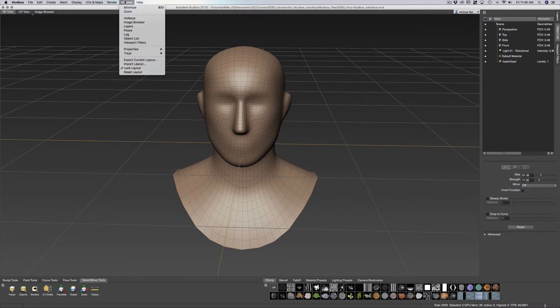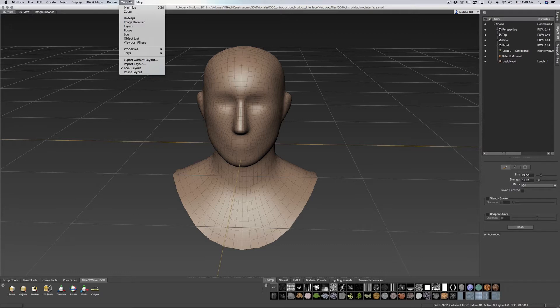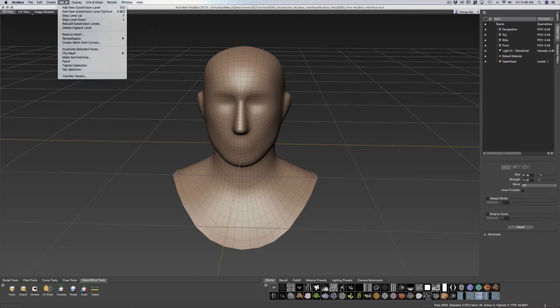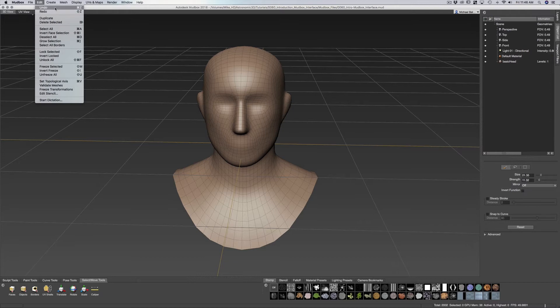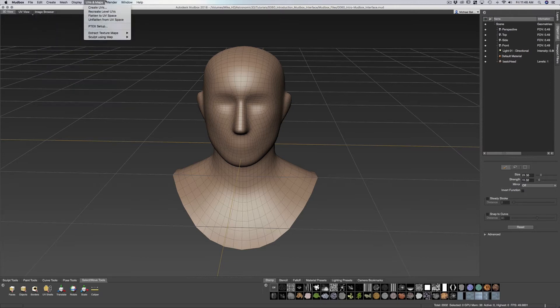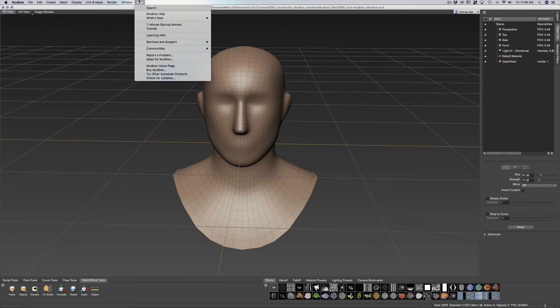We have our window which gives us various parts of our window as well as layers, hotkeys. If you notice, if I go back a little bit you can see our hotkeys at the right hand side.